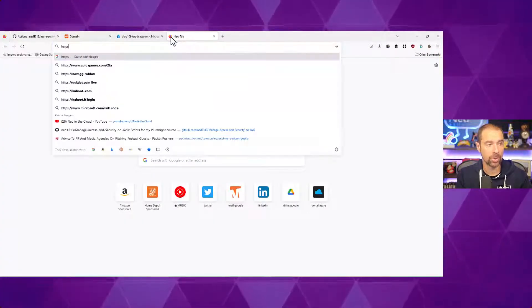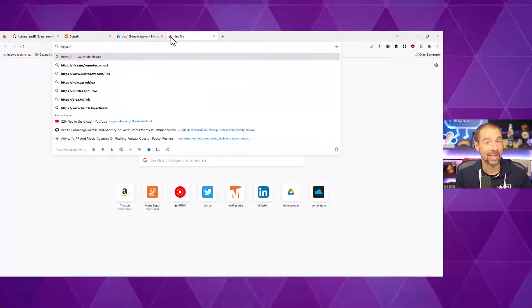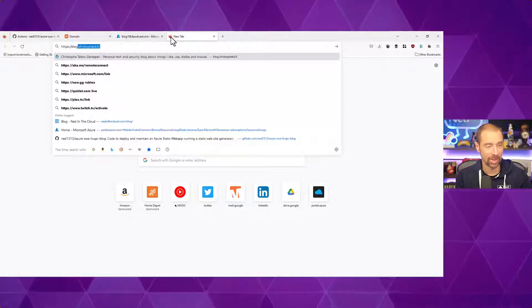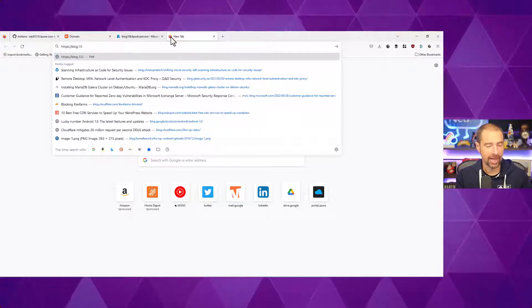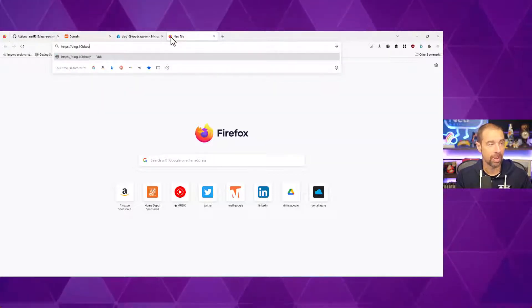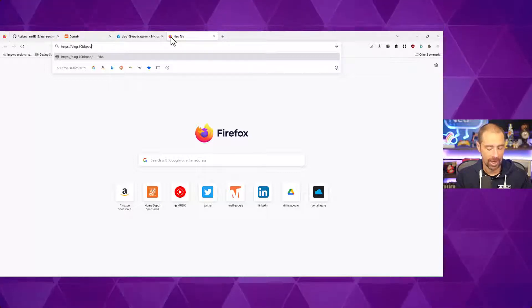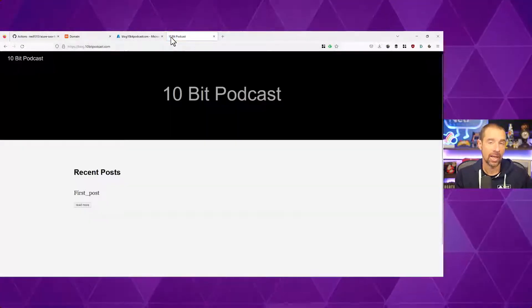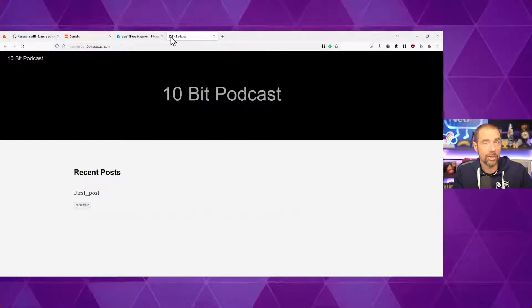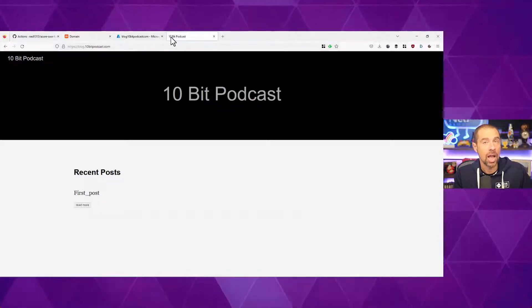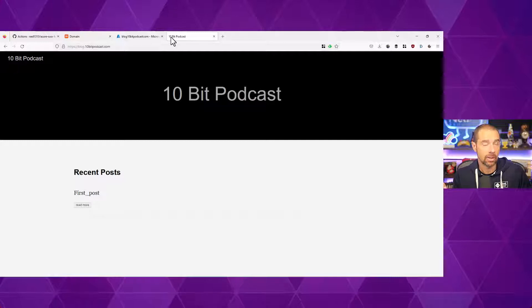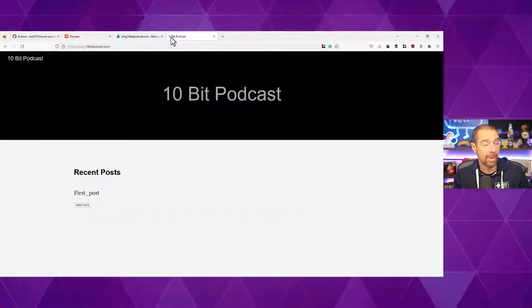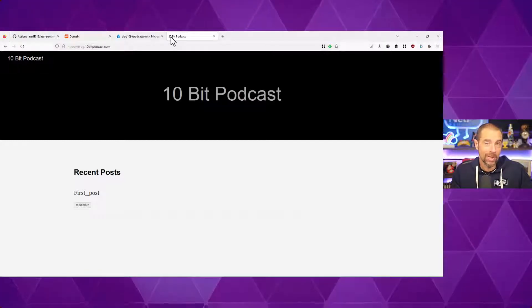All right. The job has completed successfully deploying our production instance of the site and cleaning up that temporary site. So we should be able to go to HTTPS. Hey, it does SSL for you too as well. That's pretty cool. We'll go to blog.10bitpodcast.com. And there's our site successfully published using the combination of GitHub actions, Hugo, Azure static web apps, and Terraform. Sweet. We did it.